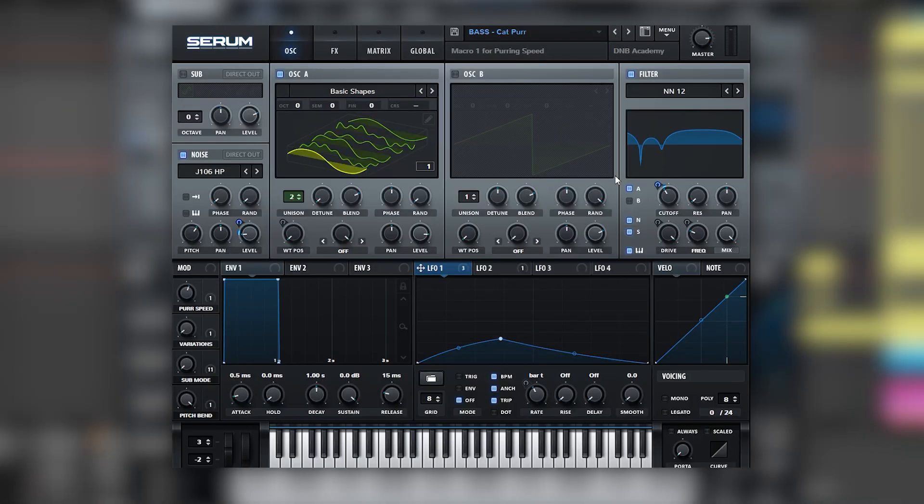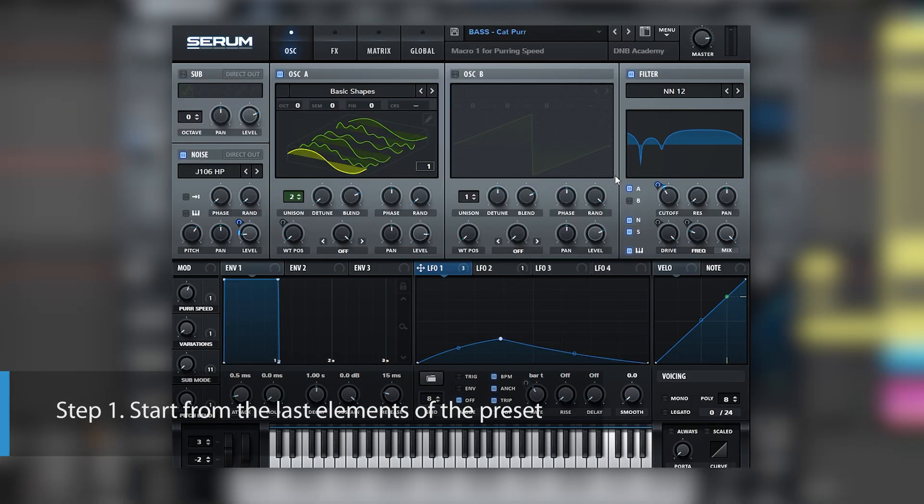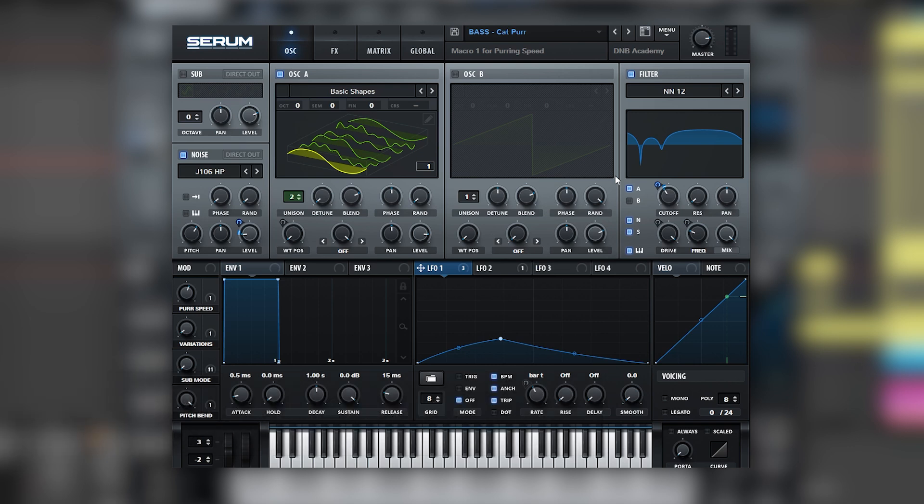The first step of reverse engineering sounds is to start from the end. That means we need to start from the very last stage of the sound, which in this case will be the effects, go back to the filters, then the oscillators. And while we do that in the process, we're going to take a look at the different modulations happening in the sound.